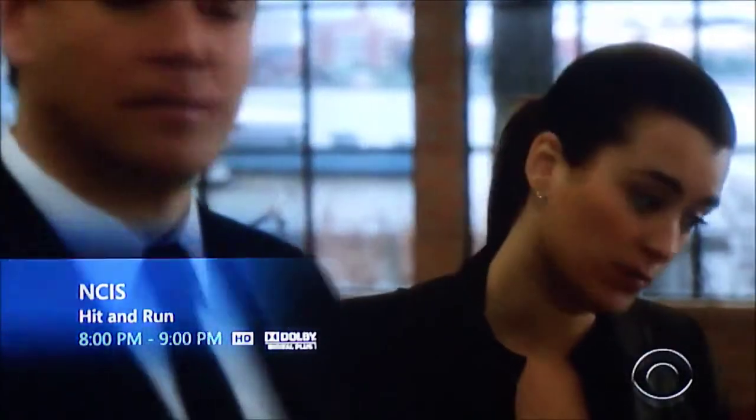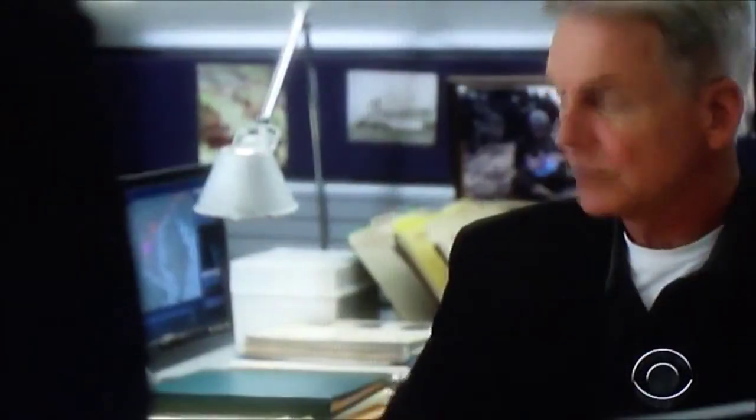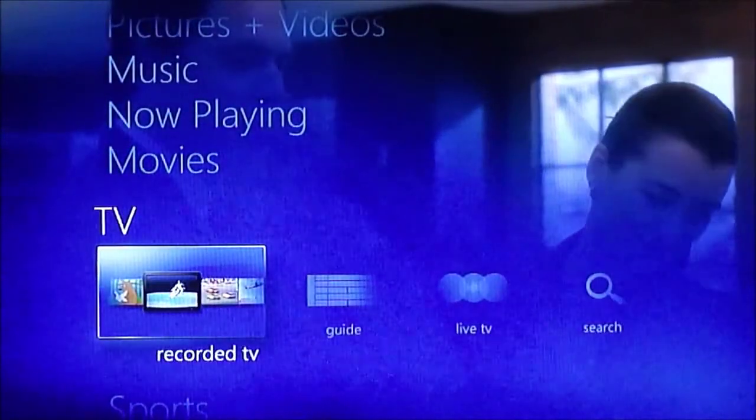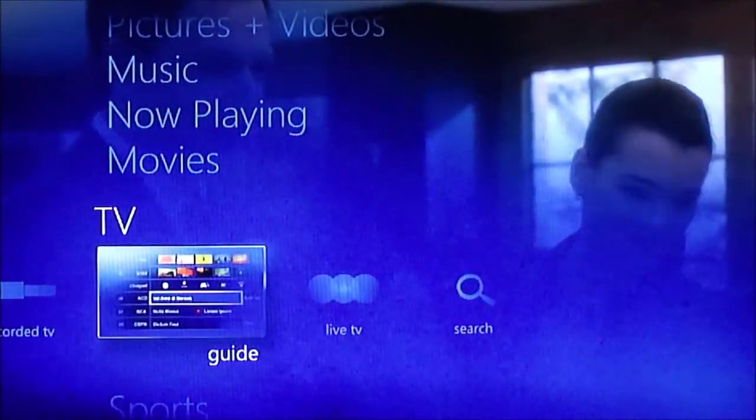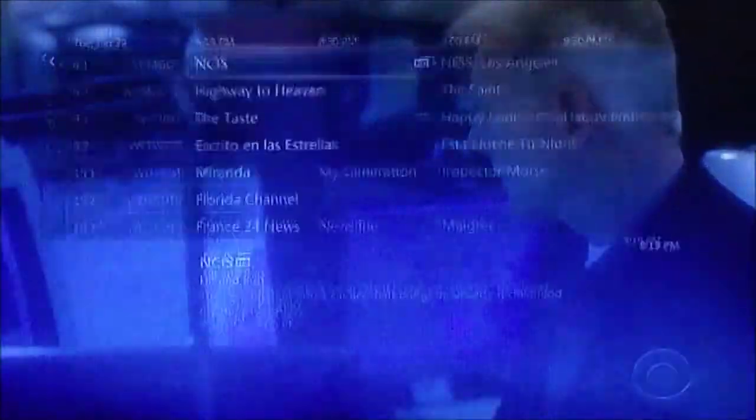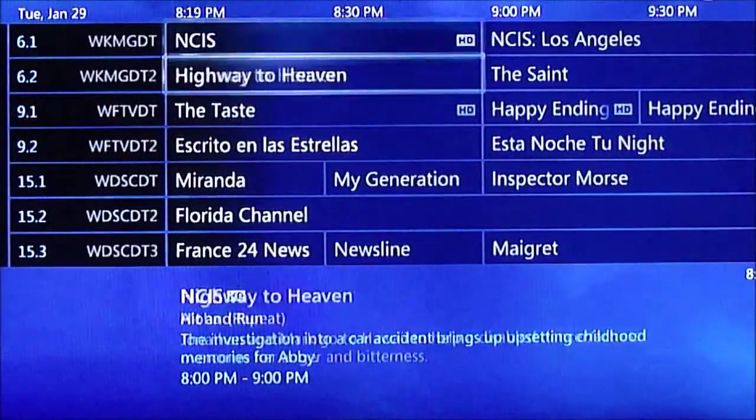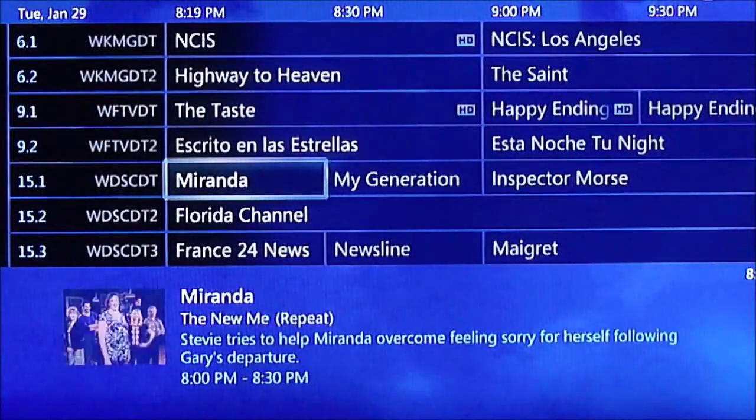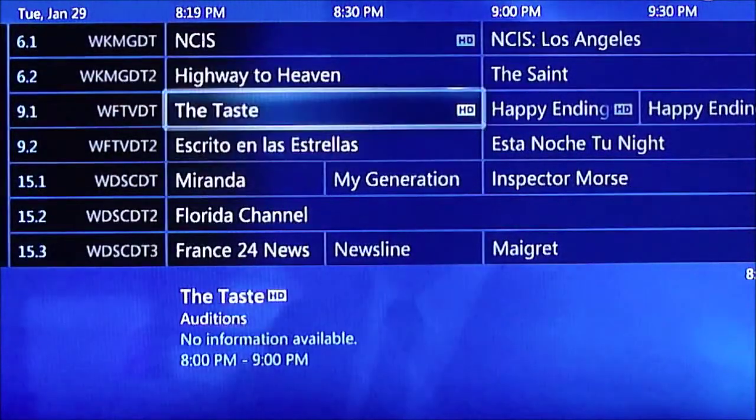You can pause and rewind. You can also record shows. You can go to the guide, see what's on, and set up a recording. And I'm just kind of walking through to show you how really easy it was.